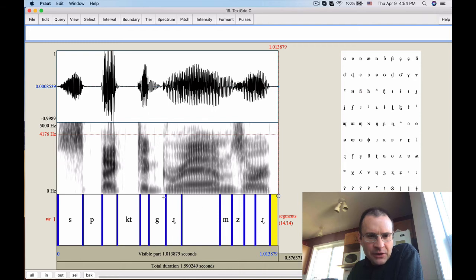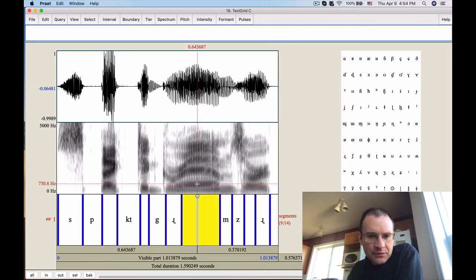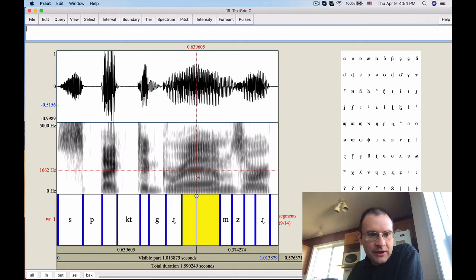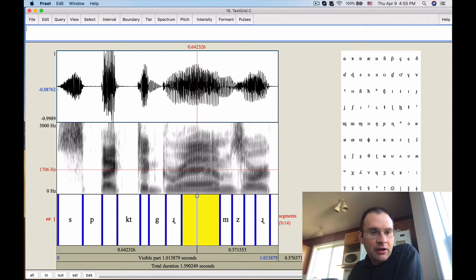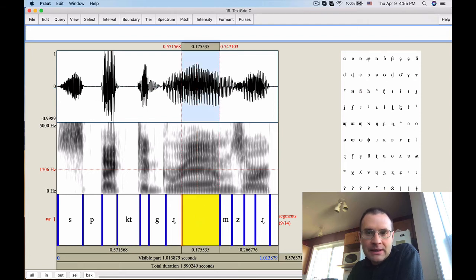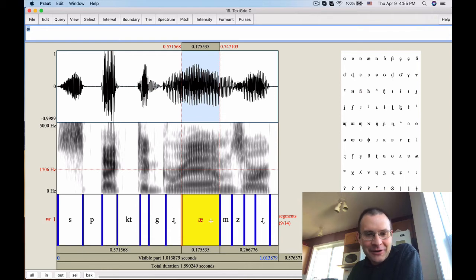We've got a few vowels here which are relatively short. This one goes on for a longer period of time. It has some nasalization fuzziness which makes it a little hard to identify, but we've got an F1 of about 710 hertz and an F2 of about 1662 hertz in the middle. So it's a low vowel — F1 is higher than 500 hertz. And it's a frontish vowel as well, with F2 about 1700 hertz. We've got a low front vowel. The hint was phonetic reality.